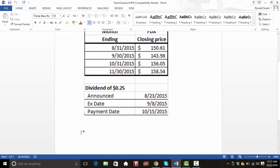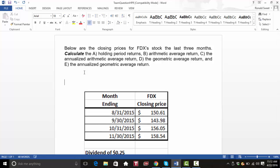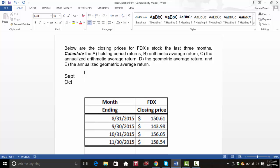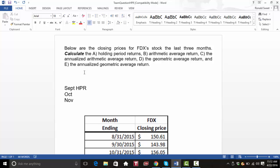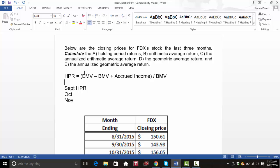First, let's do the holding period returns. The holding period return formula is very easy — you just take the ending market value, minus the beginning market value, plus accrued income. In this case, it will be that ex-dividend — the dividend we'll receive on the ex-date — divided by the beginning market value.